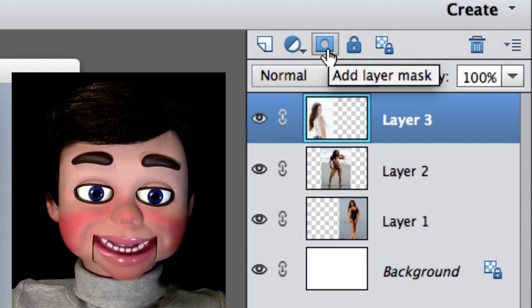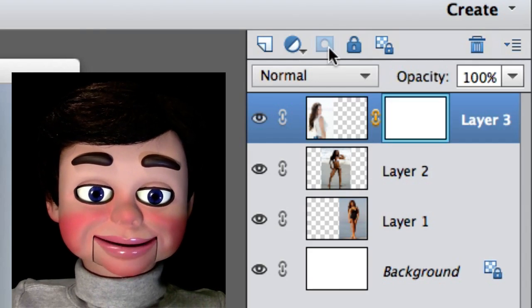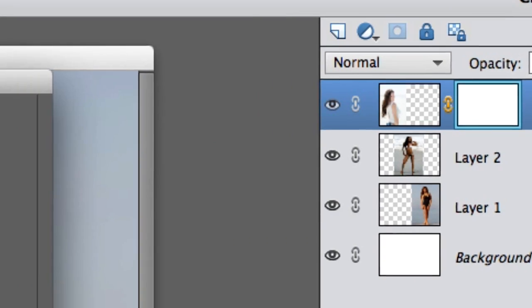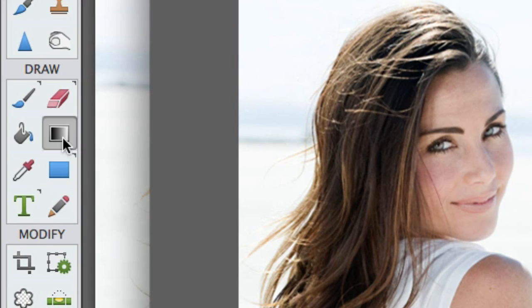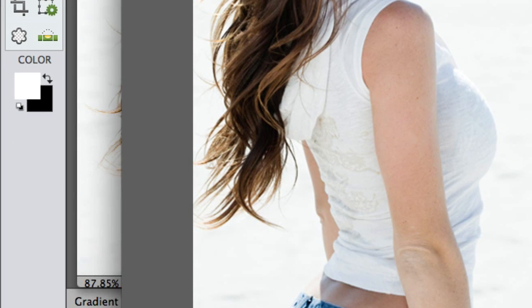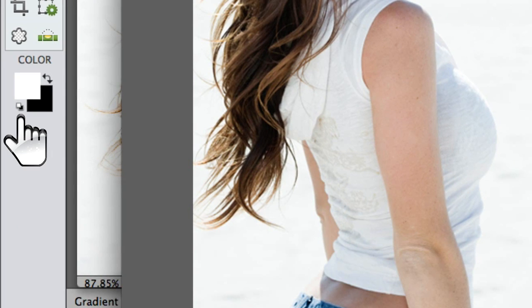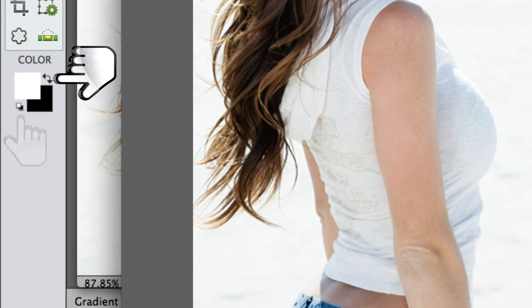Now I'm gonna add a layer mask to the girl on the left. And I'm gonna select the gradient tool. Now you need the black and white color selected. If you don't have them, click on this little button here, and if white's not on top, click on this button right here.